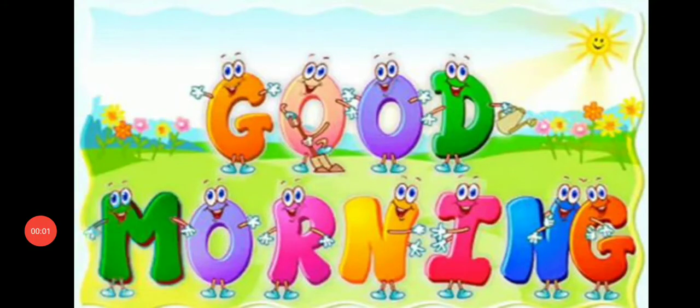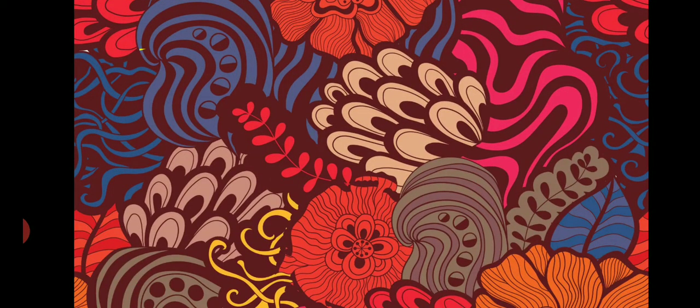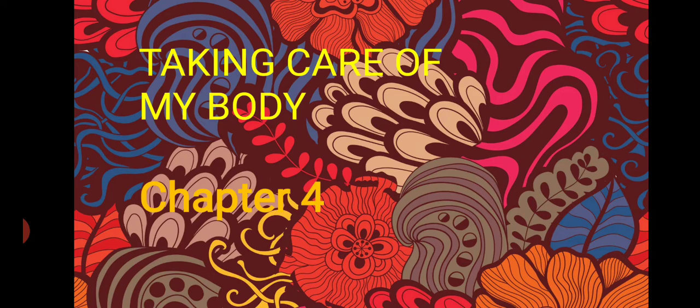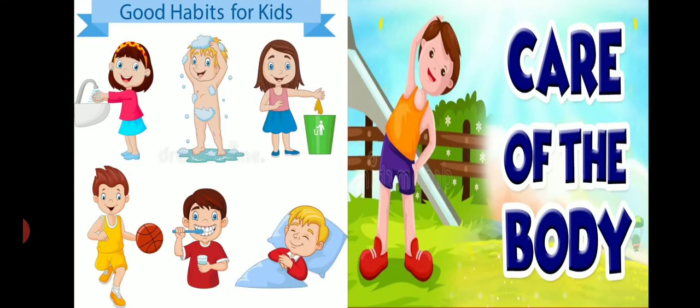Good morning, dear students. Welcome to your EBS class. We are on chapter 4: Taking care of my body. All of you remember, how can we take care of our body? By adapting good habits.